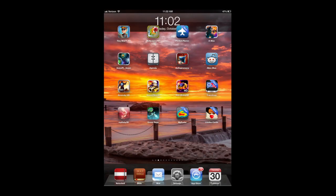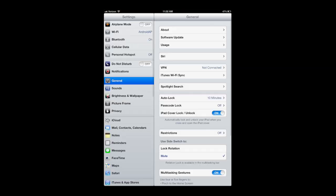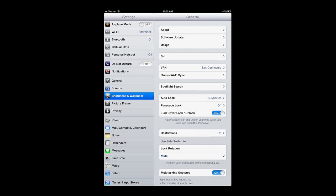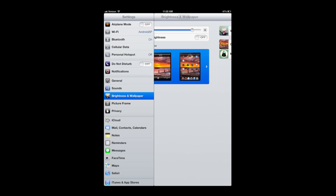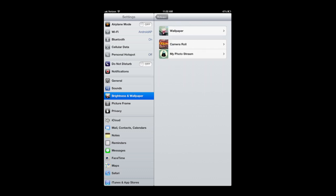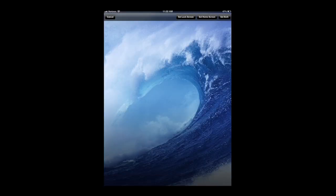Tap on the settings button wherever it may be, look on the left side for the brightness and wallpaper, tap on it and then tap on the device that you have under wallpaper. We're going to go into wallpaper. These are wallpapers that Apple provides with the device or with the iOS 6 in my case.